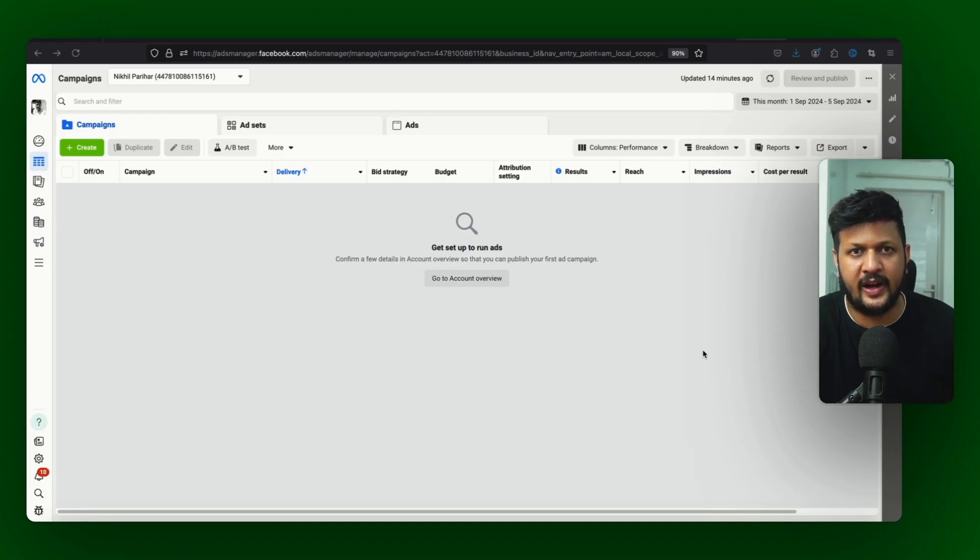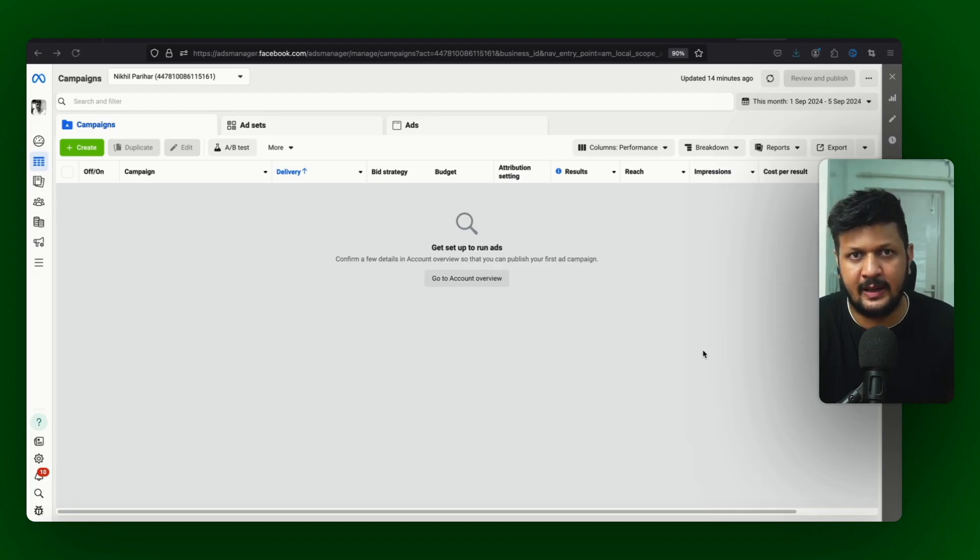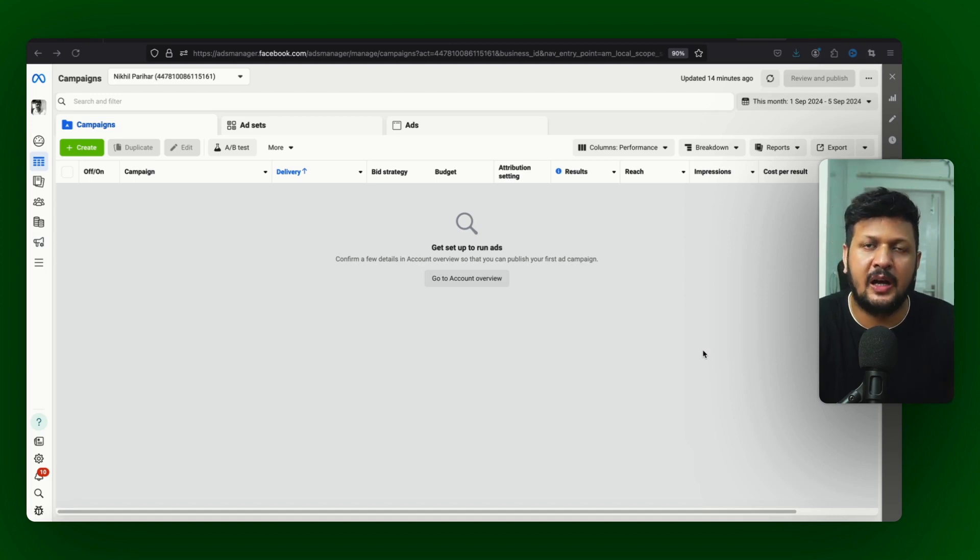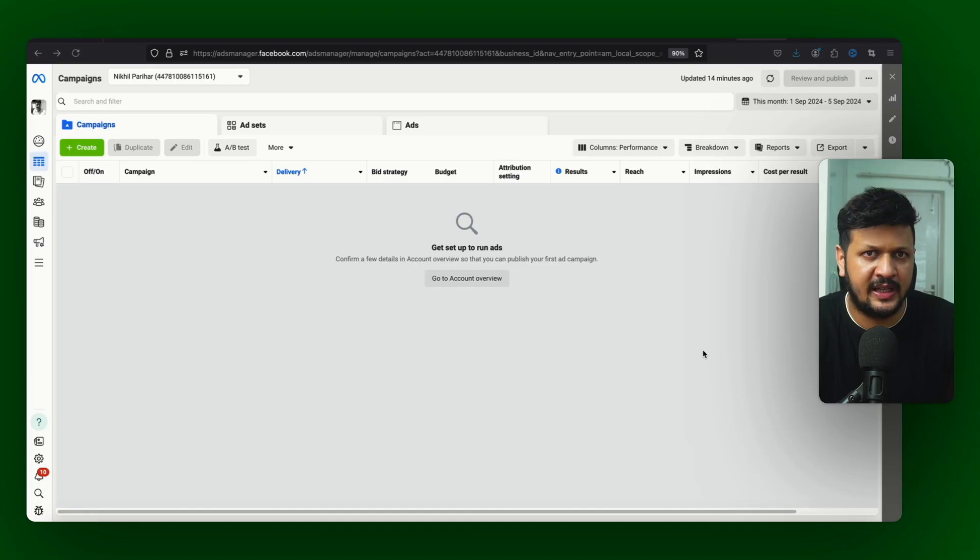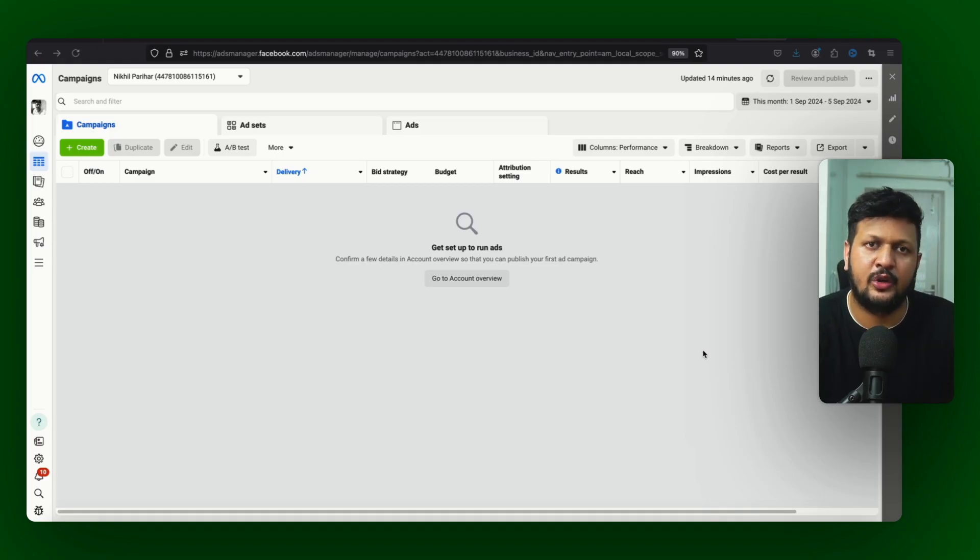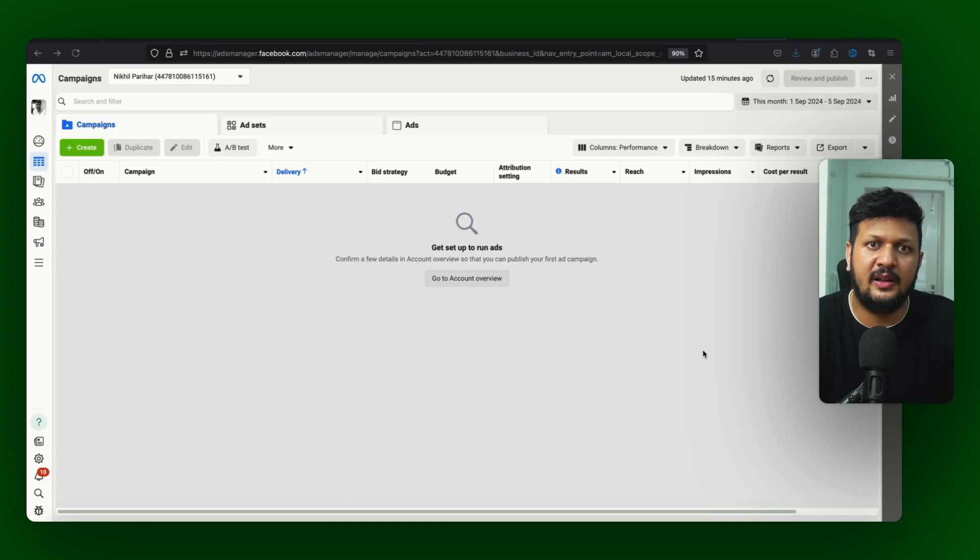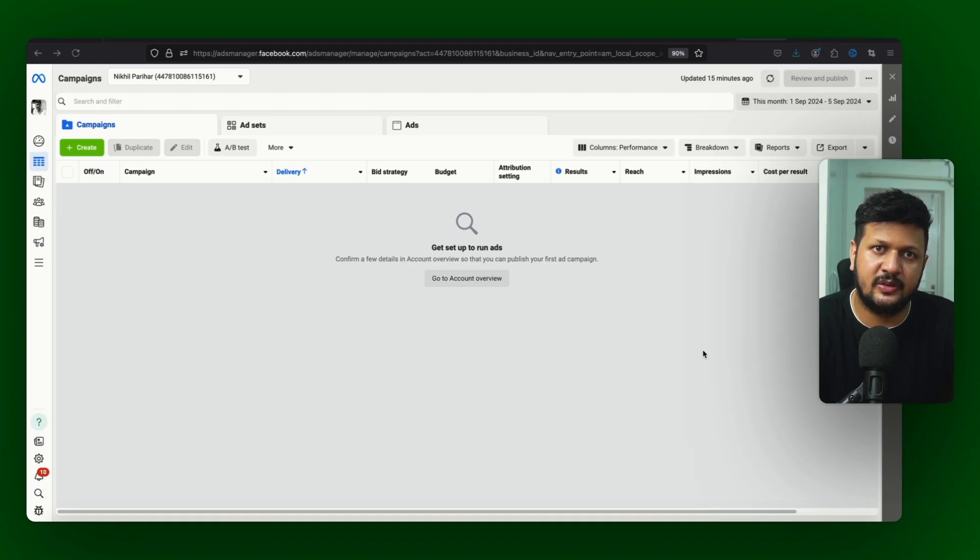But let's understand when and why to use this campaign. Maine jaise bataya this is a lower funnel campaign, especially lower middle and lower funnel. Ye campaign aap jo fresh accounts hai usmein agar starting se run karenge - pehle to I think option nahi hota fresh accounts mein. But agar if you are getting that option, starting se is campaign ko mat run kariye. Let your account have enough conversions first before you start this campaign.